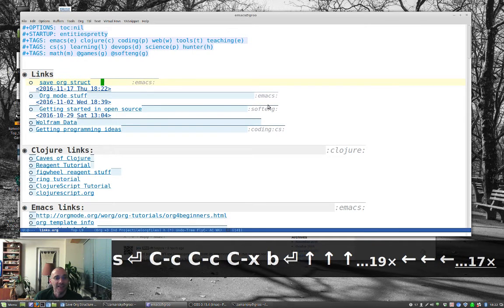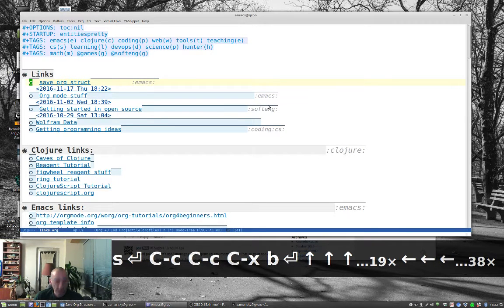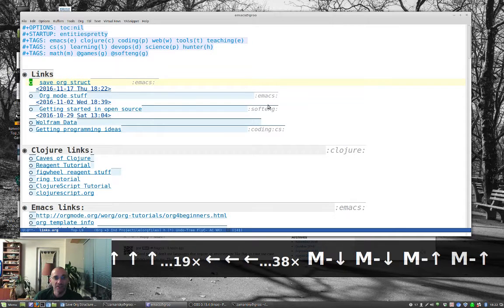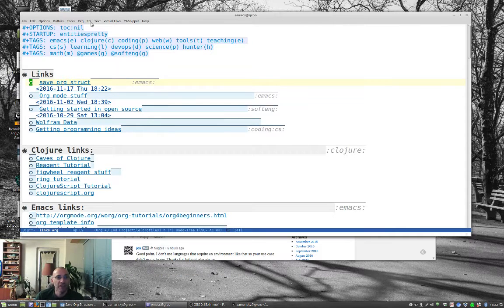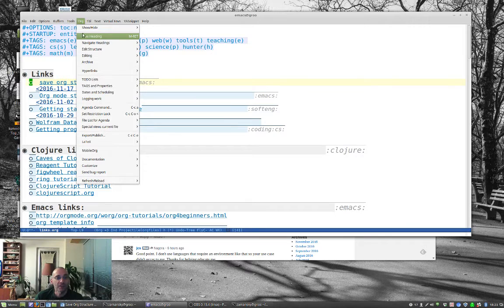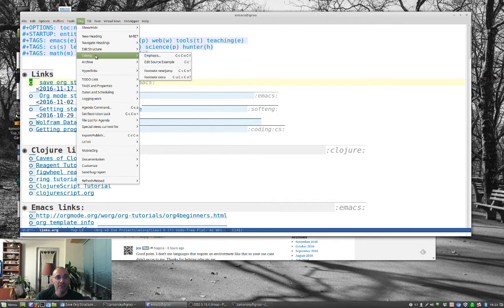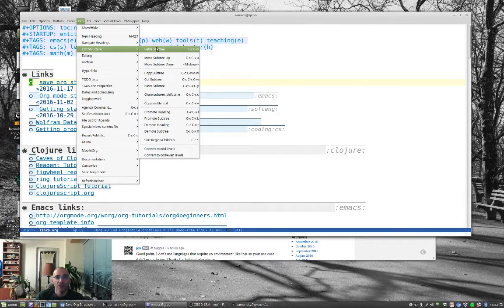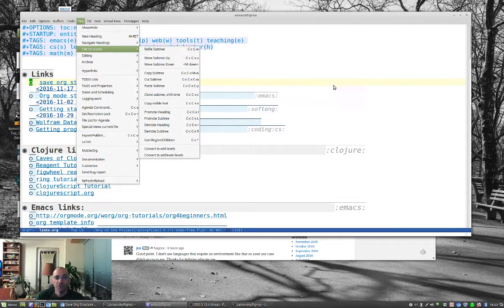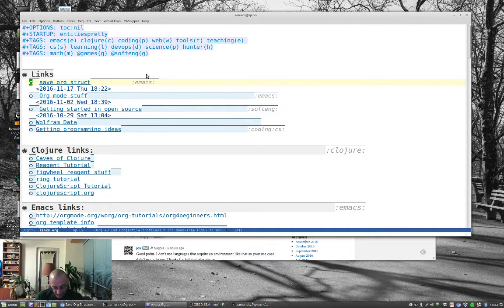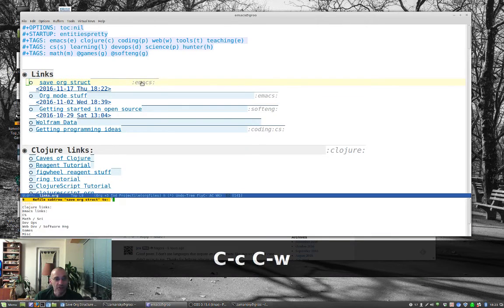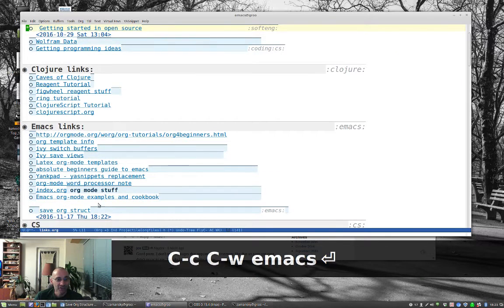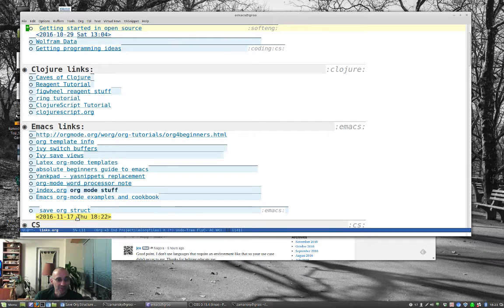Now, the cool thing about this, it's an org mode file. So, I can edit this as an org mode file. One of the things I can do is basically I can refile this. If you don't remember, you can always look here, edit structure, refile subtree, Control-C Control-W. And, I know I got my emacs links down here. So, Control-C Control-W. Let's store that under emacs links, and we'll see that that's down here.